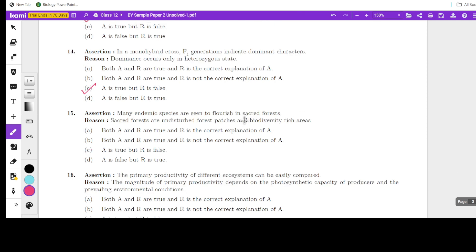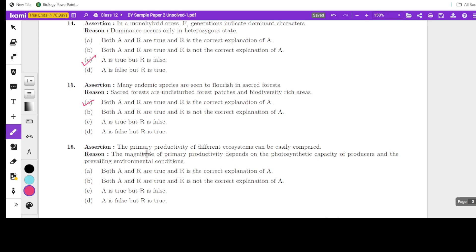Assertion: many endemic species are seen to flourish in sacred forests (sacred groves) — true. Reason: sacred forests are undisturbed forest patches and biodiversity-rich areas — true. And that is why many endemic species are found there. So both A and R are true, and R is the correct explanation of A.